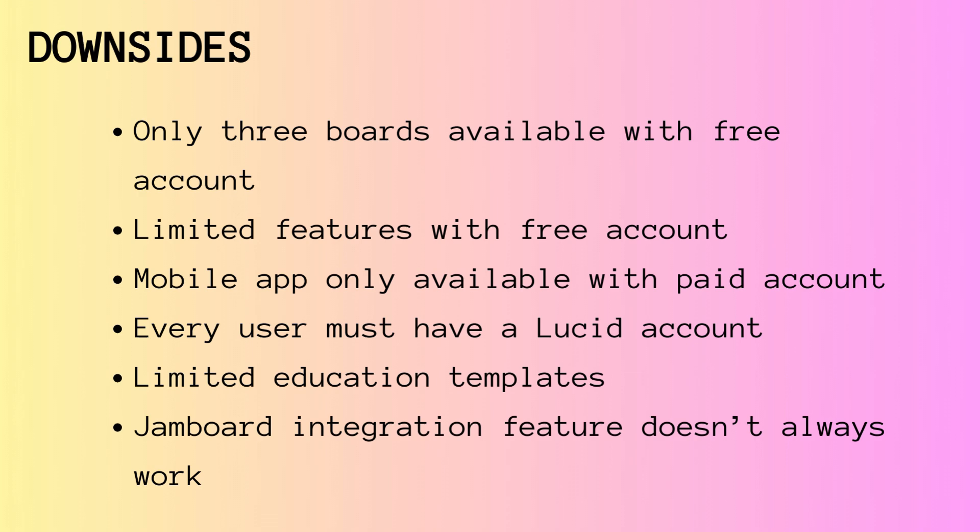As you saw earlier in the video, there's only one education template for LucidSpark. And Jamboard integration is not perfect. Sometimes it doesn't even work even when you are trying to import. It may get stuck in a loop.